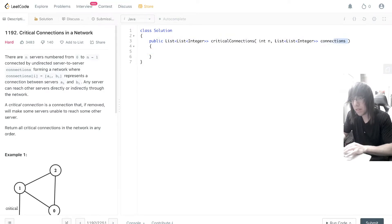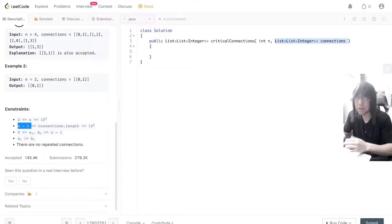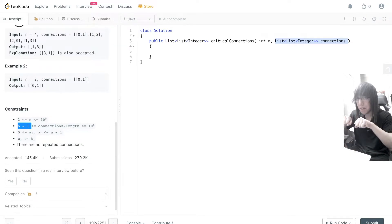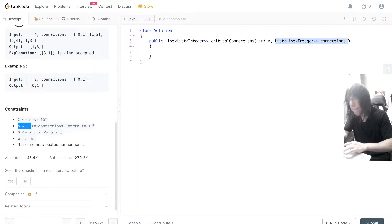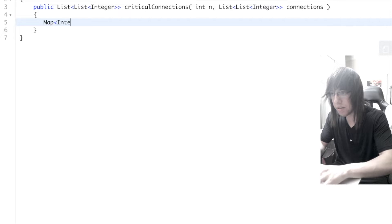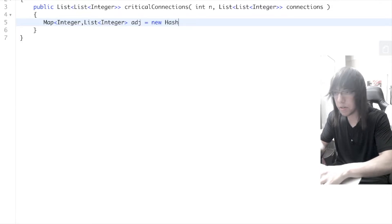Let's code this out. They give us the list of connections. Because the constraints tell us this is a connected graph — the number of connections is greater than or equal to n minus one — that means it's a connected graph. What we're going to do is create an adjacency list, a map of integers to a list of integers, mapping nodes to their neighbors. So adjacency list equals new HashMap.